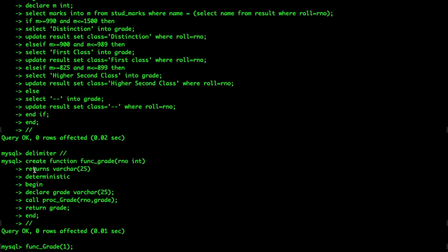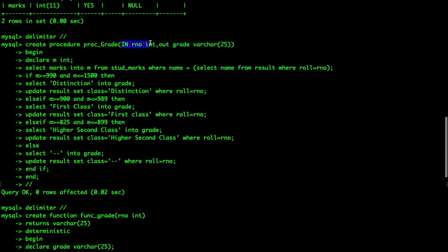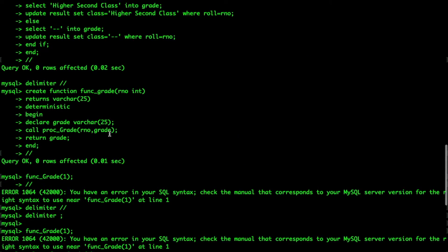Now we create a function. The syntax is: CREATE FUNCTION function_name with the variable it takes in, RETURNS followed by the data type it returns, then the keyword DETERMINISTIC, then BEGIN. Inside, we DECLARE everything, CALL the procedure, RETURN something, and then END. We declare a variable called grade which is a VARCHAR. Then we CALL proc_grade, passing in rno and grade as output.